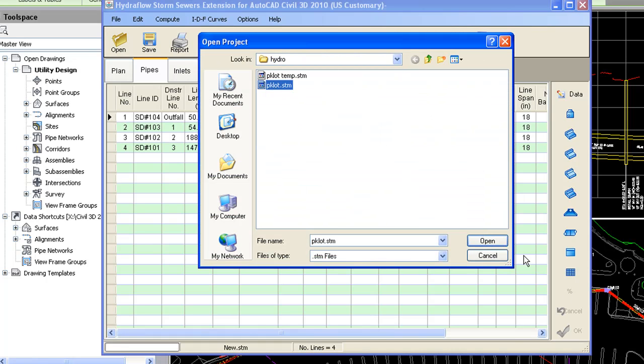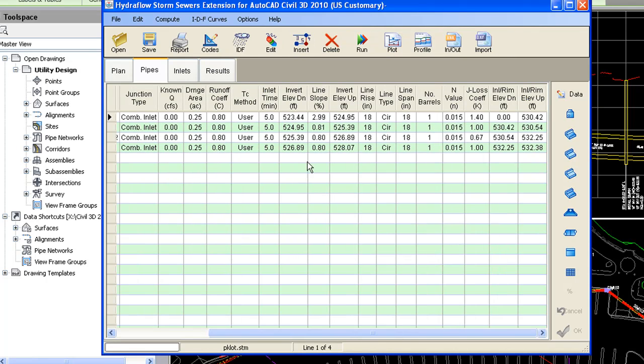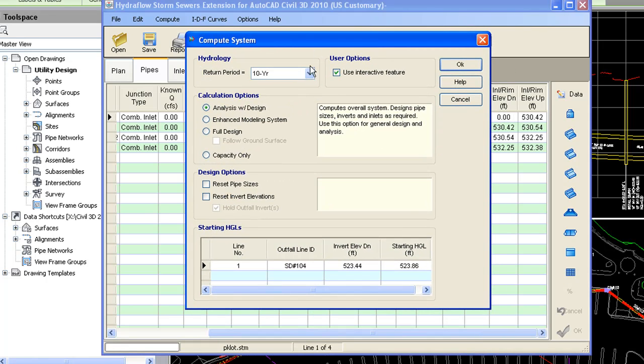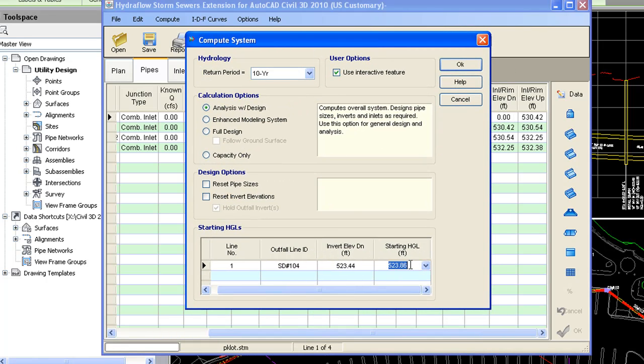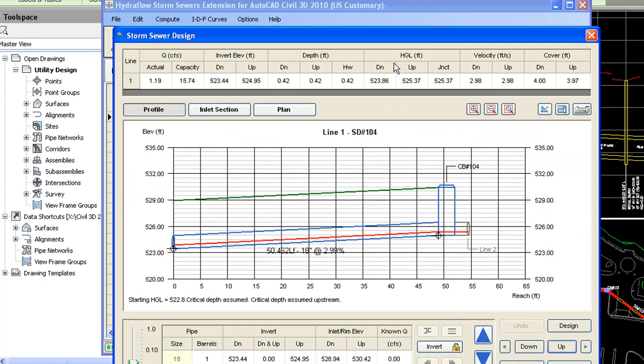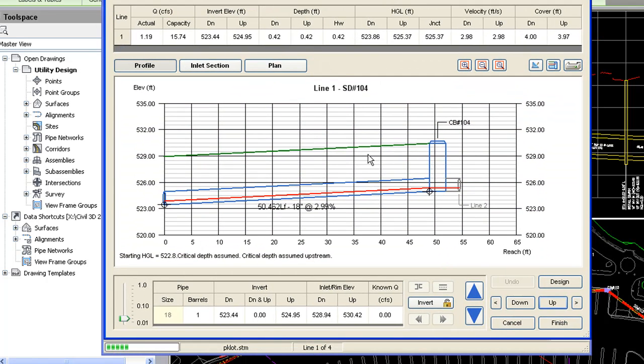Once you've entered in all your design information for the pipe, you can then do an analysis, compute the system. I'll enter a HGL here. And it goes through and designs the system.